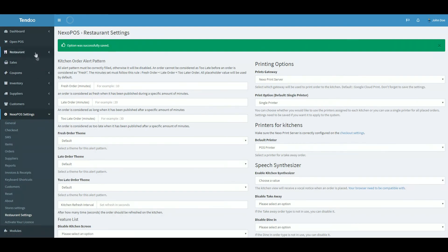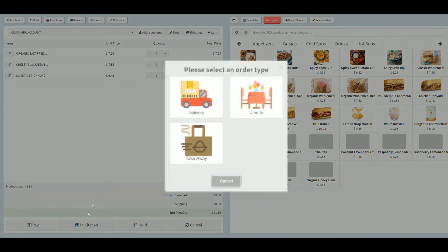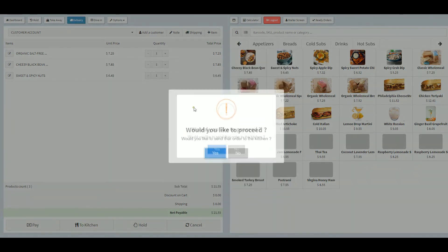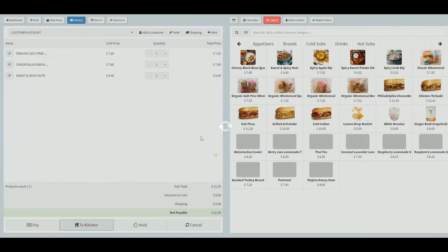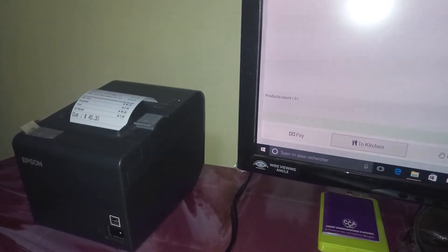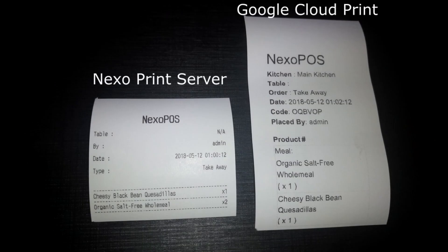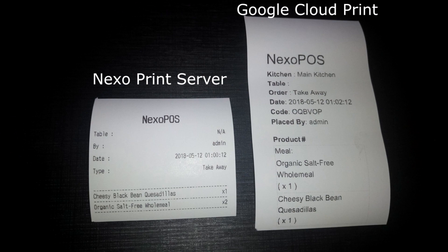Okay. Now, let me move to the POS and try to place an order. Okay. Let me choose any item. Send to the kitchen. Confirm. Okay. Here we go. Here's the receipt. Okay. Look. We have here both receipts. And as you can notice, Nexo Print Server has a better looking and faster receipt than Google Cloud Print.